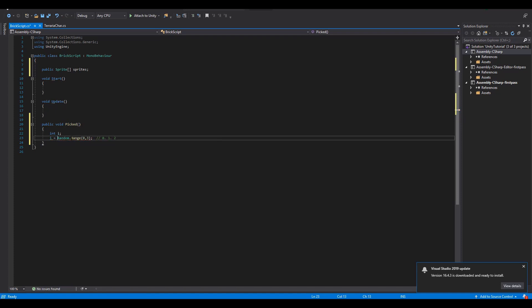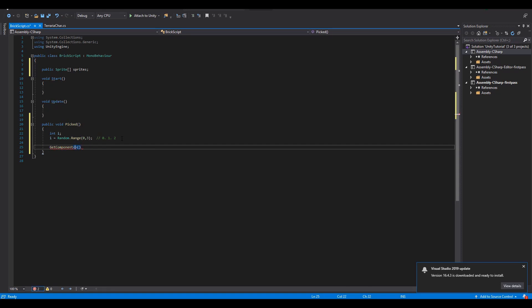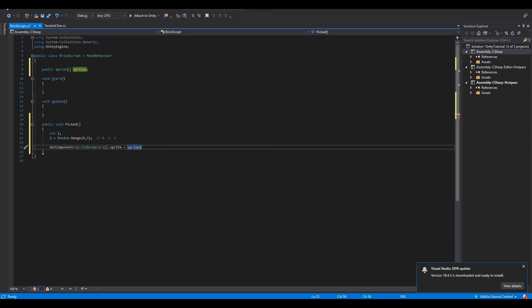Next we will get the spriteRenderer component from our block and assign to it the new random sprite from our array. Let's now test how this works.